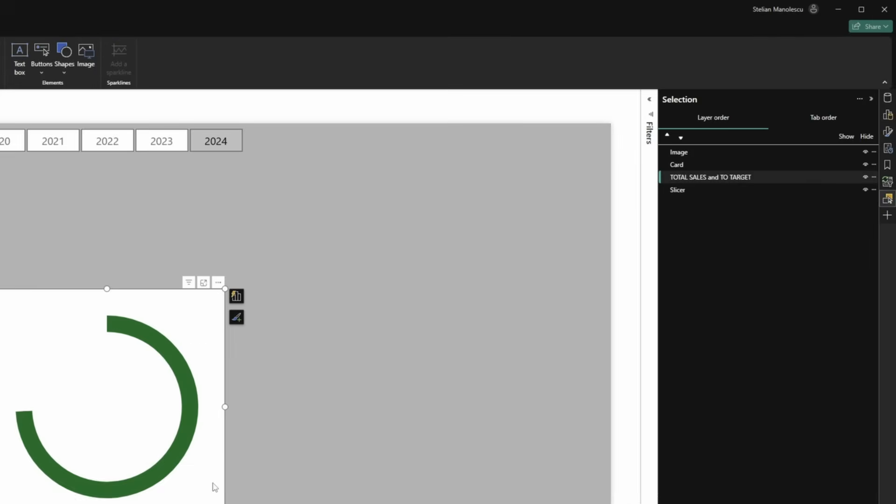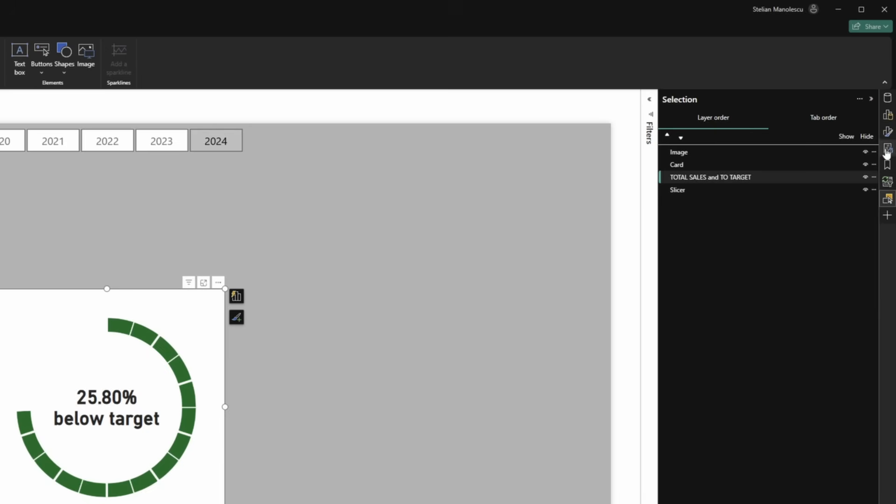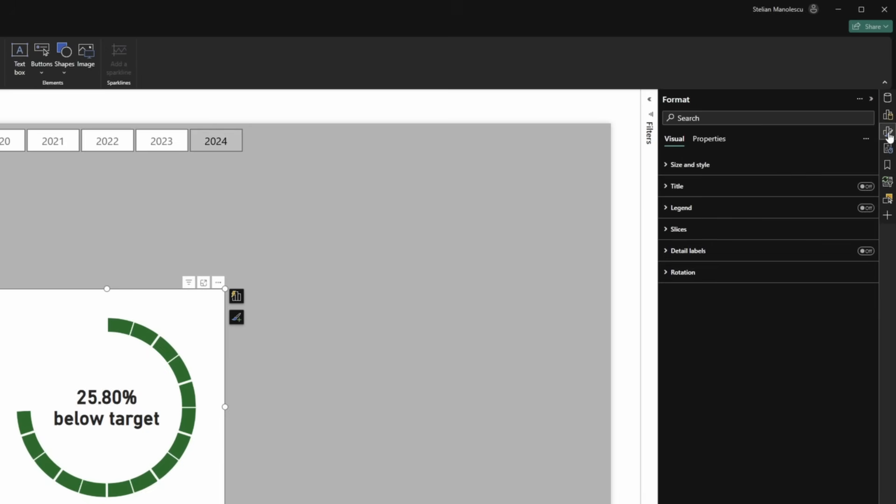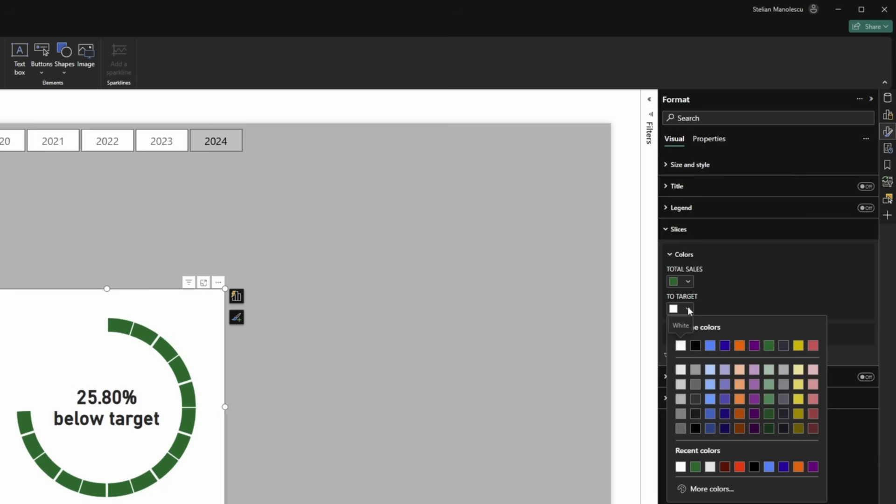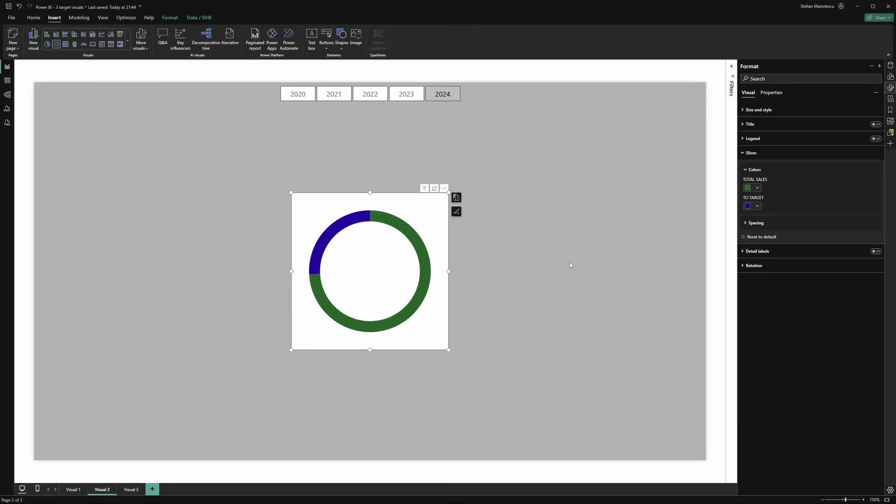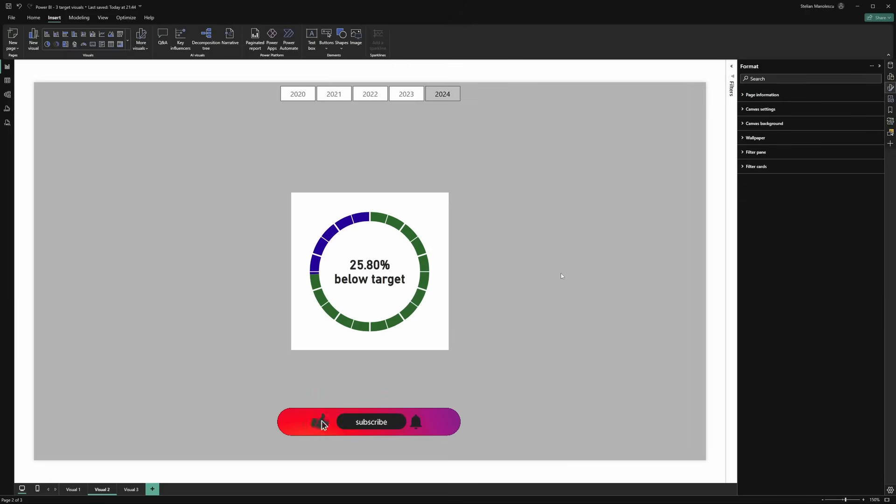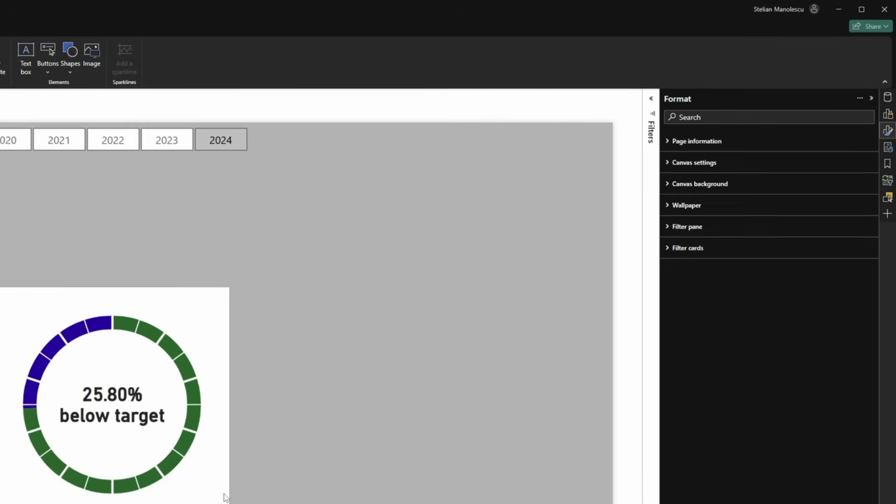Just a bit more. I think if we can select the donut now, go to format, go to slices, and let's add a bit of color to the target so we can see where we are. And I would say it looks about right.